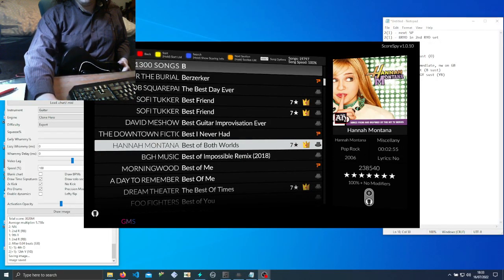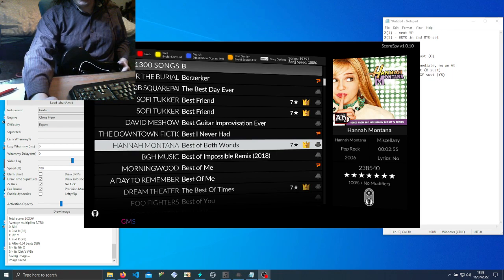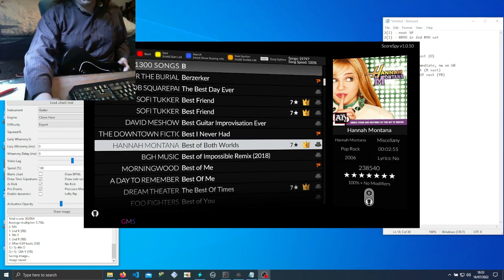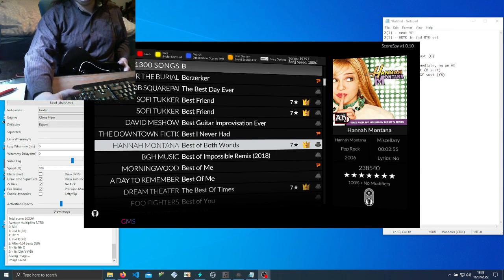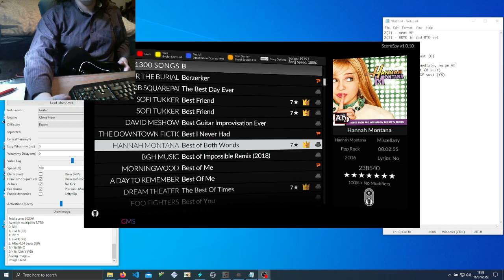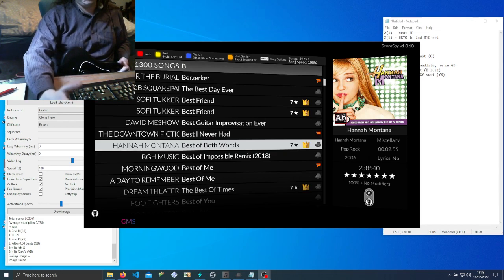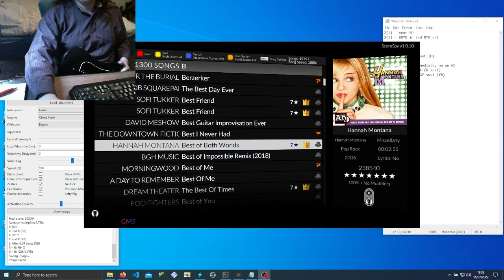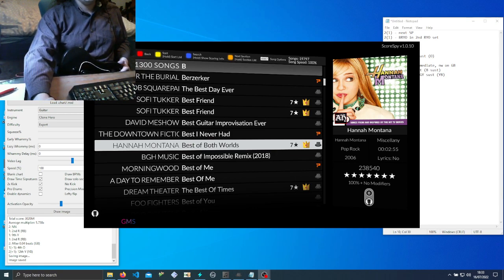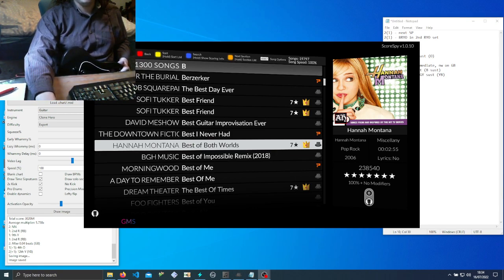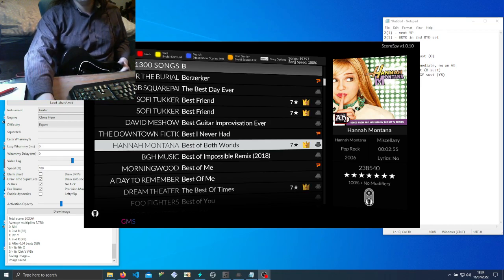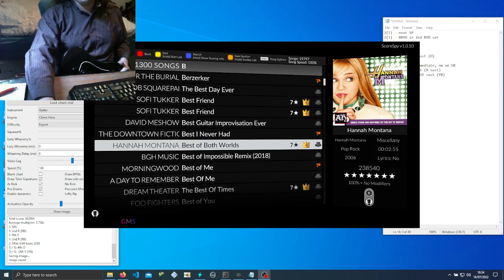Hello, so with the release of Score Spy, a lot more people are interested in learning how to path, or more specifically how to memorize paths so you can execute them and get a good score. A lot of people I find get tripped up or scared off by the prospect of memorizing a path when I don't think it's that bad.